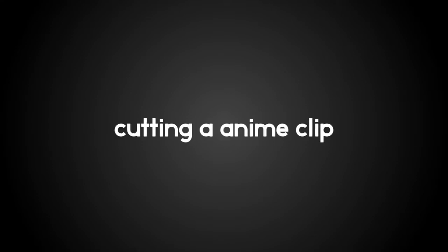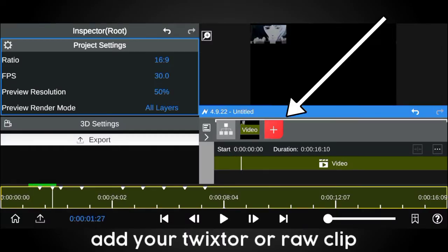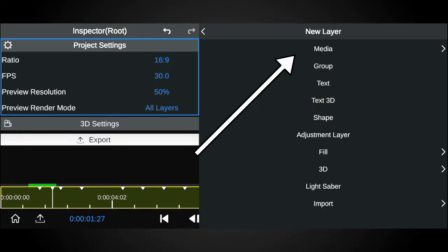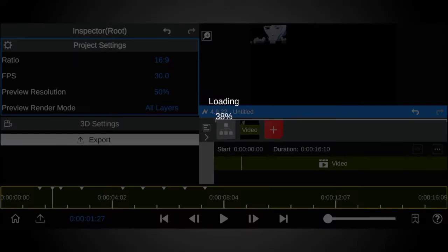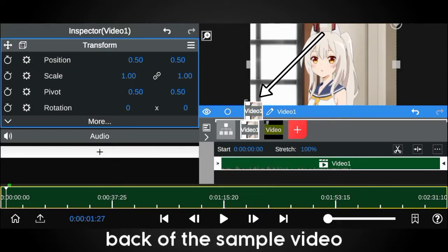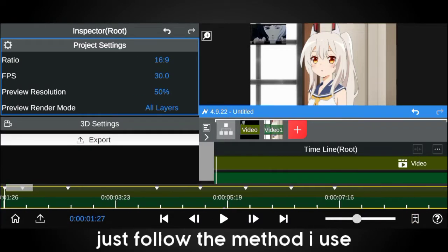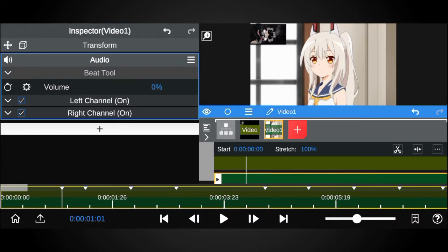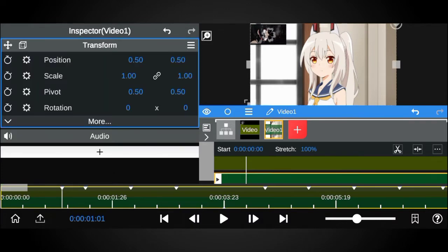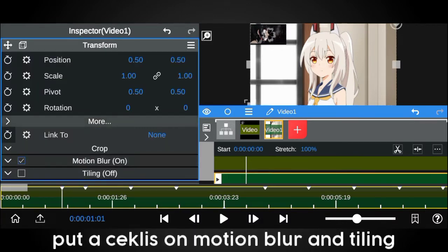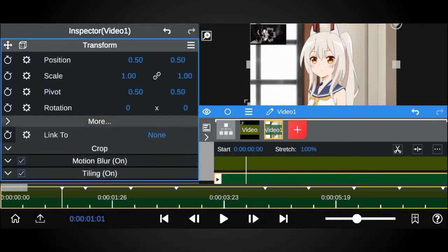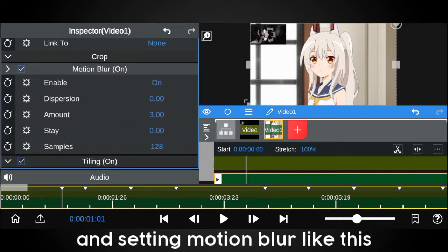Step 2: cutting an anime clip. Add your twixter or raw clip. Slide the clip to the back of the sample video — just follow the method I use. Put circles on motion blur and tiling, and set the motion blur like this.